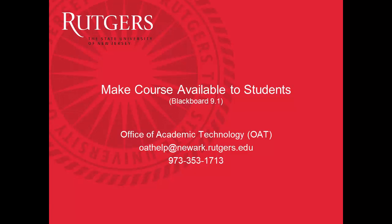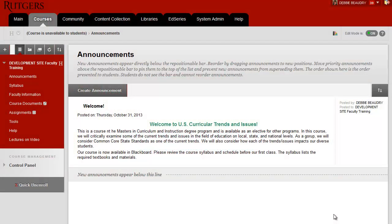When you're first given access to your course in Blackboard, it's available to you, but it's not available to your students. This gives you time to load in your syllabus and any documents or information that you need to get the course started. Once you have everything that you need for the first week of class, then you need to make it available to students. The way that you do that is on the left-hand side of the page,